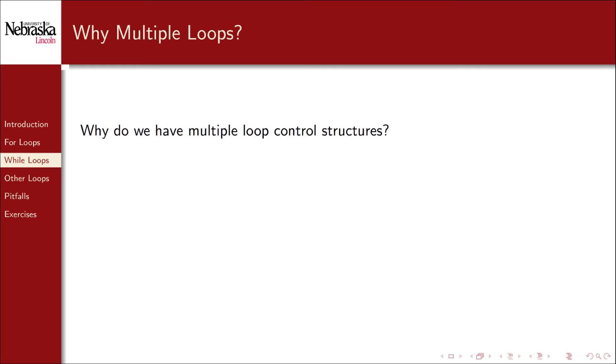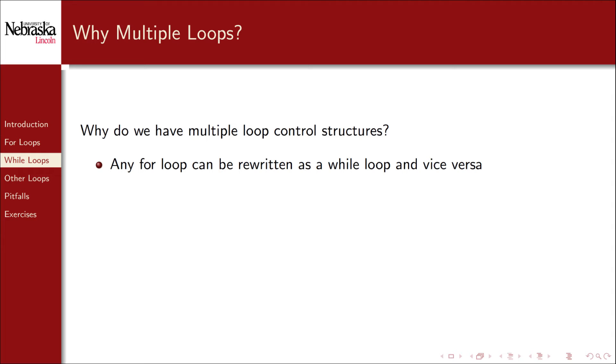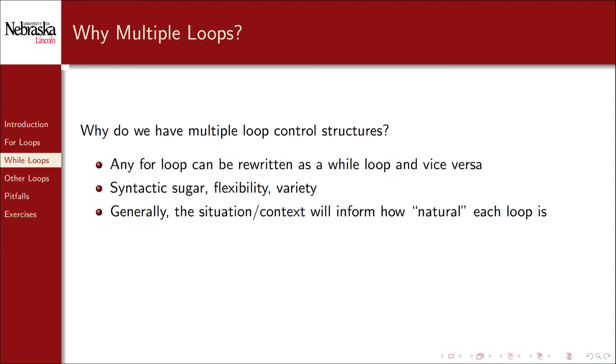So why do we have different loop control structures? In fact, any for loop can be rewritten as a while loop and vice versa. Strictly speaking, we only need one. As with the increment operators, it comes down to syntactic sugar. Having more than one loop structure provides more flexibility and variety to a programming language.